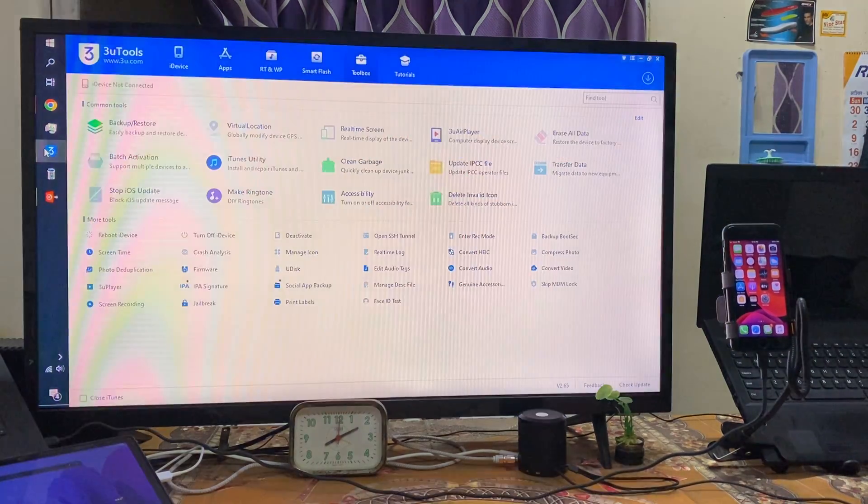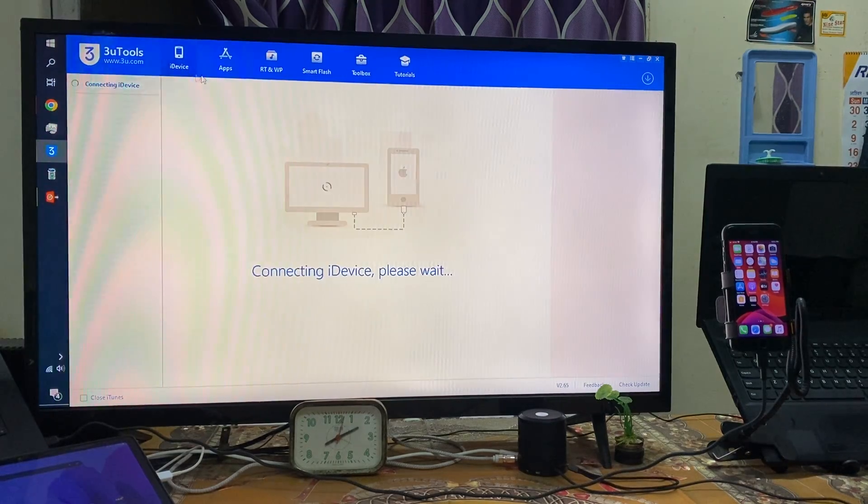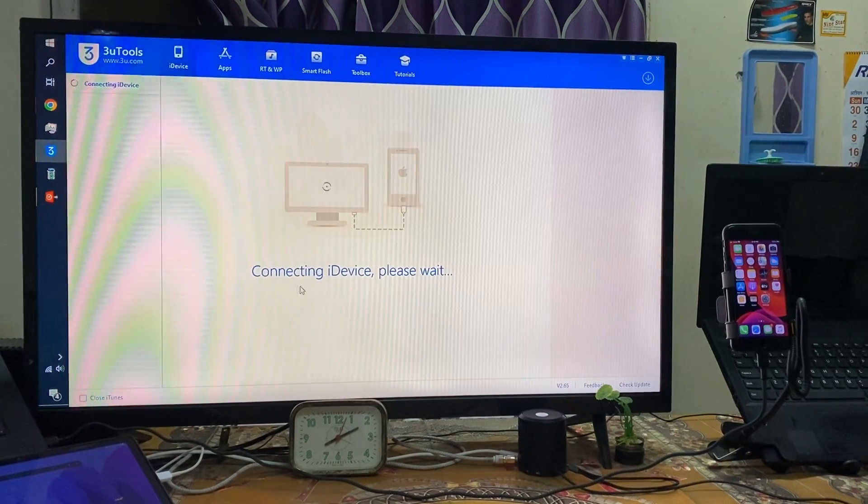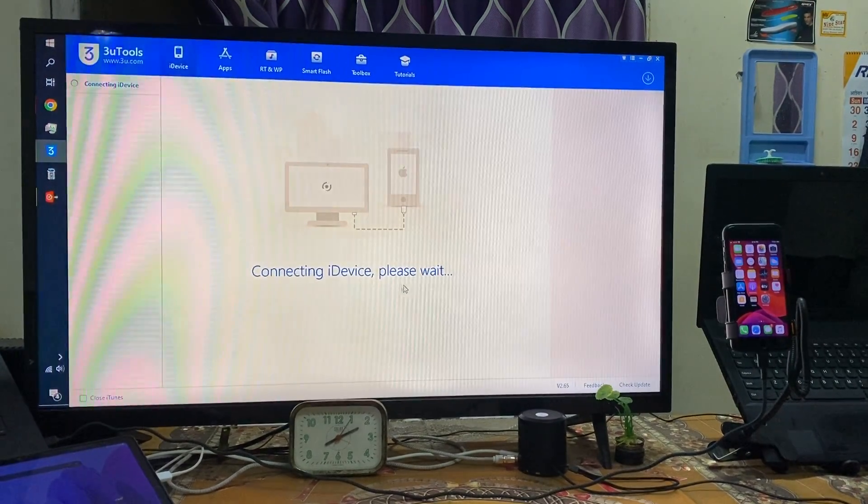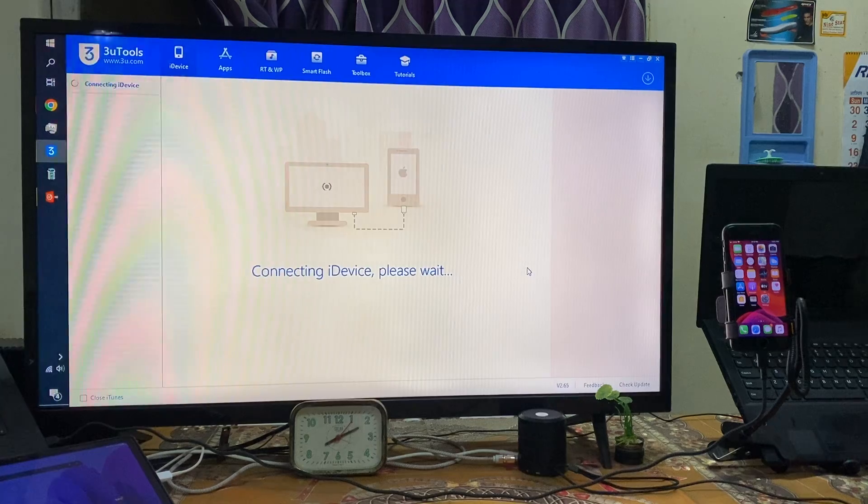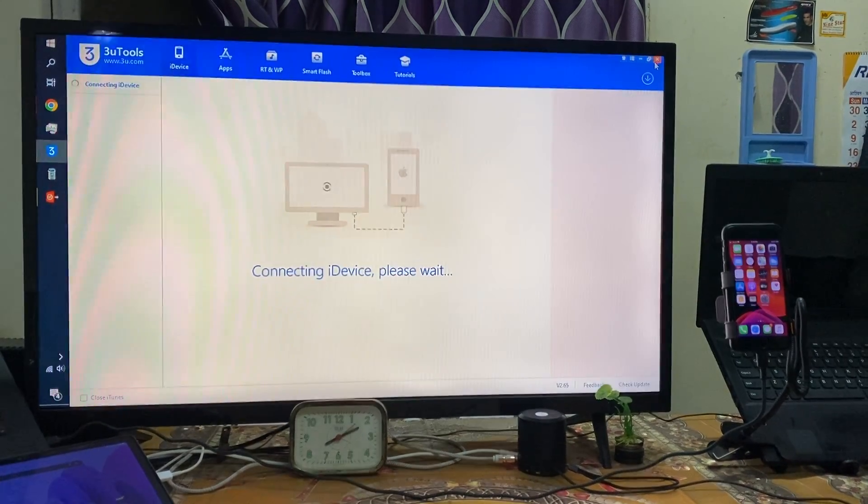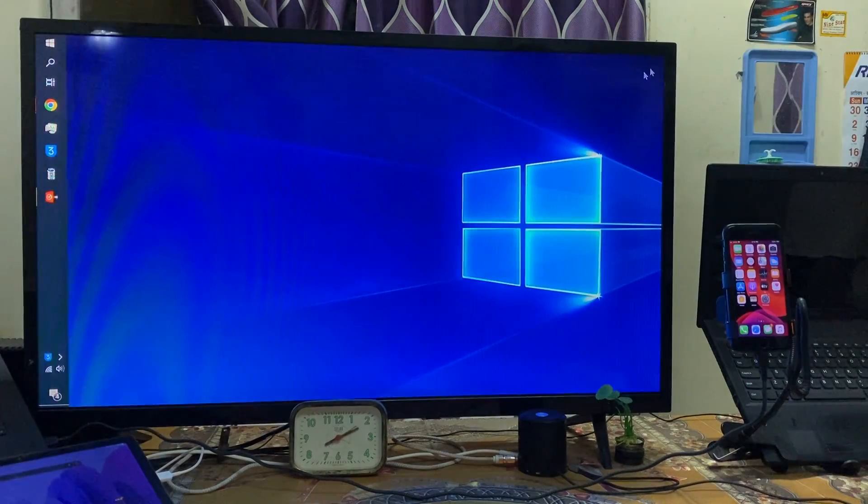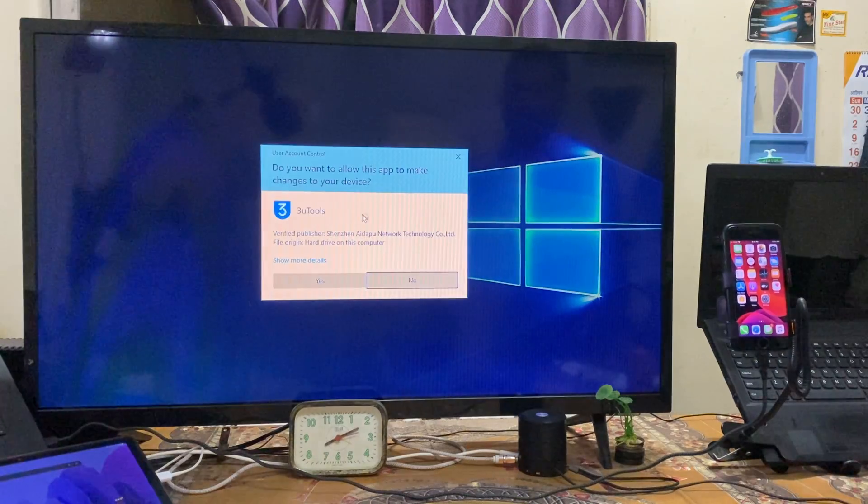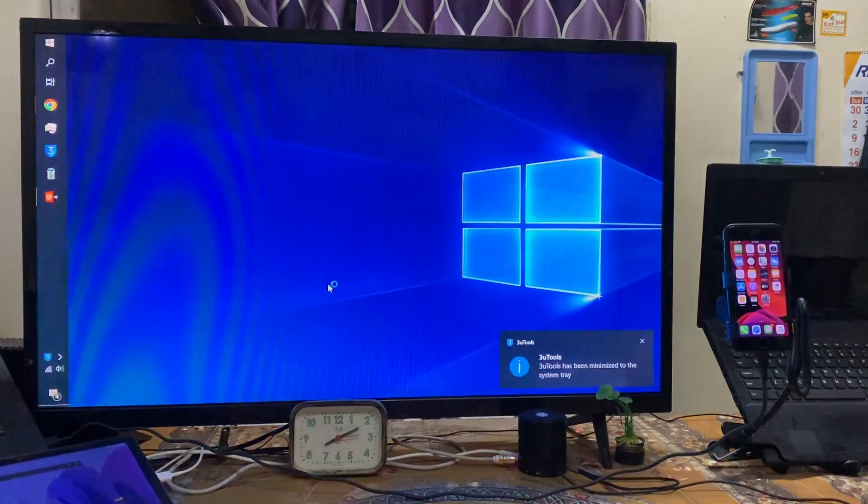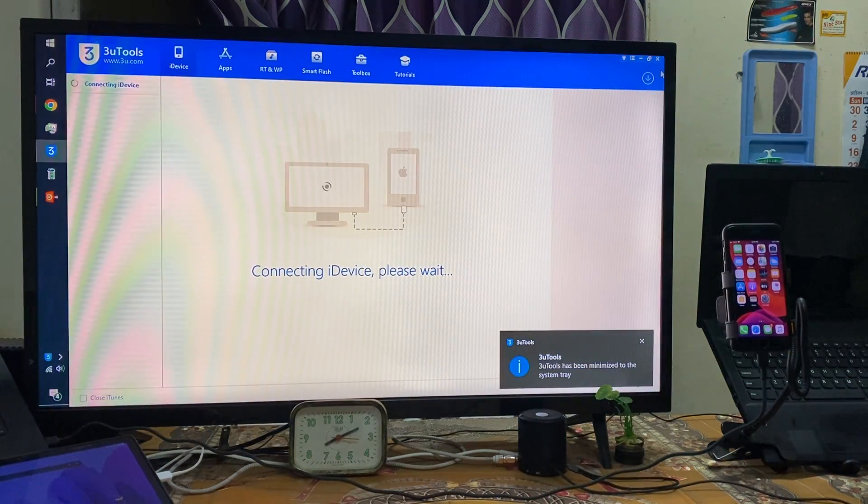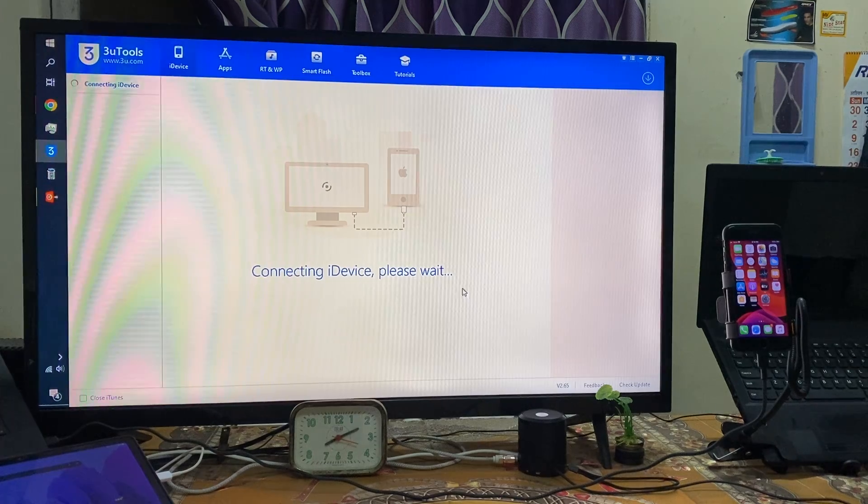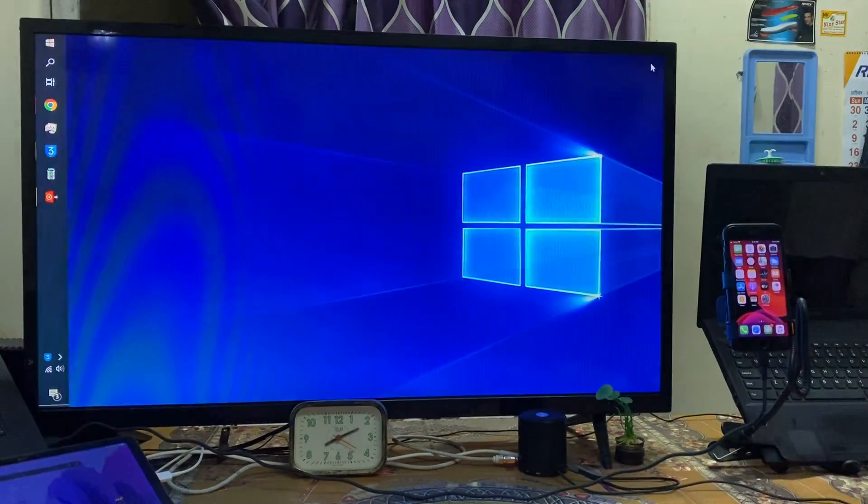If I open 3uTools also, it's saying that connecting device please wait. Once again if I cut it out and open 3uTools, it's saying connecting device please wait.